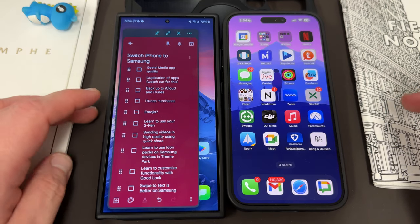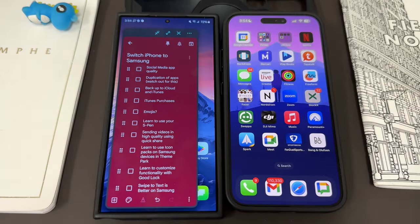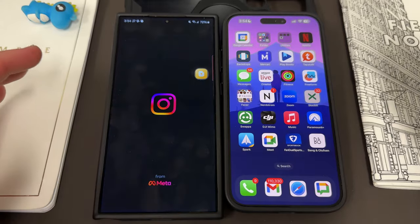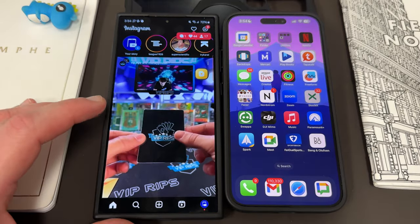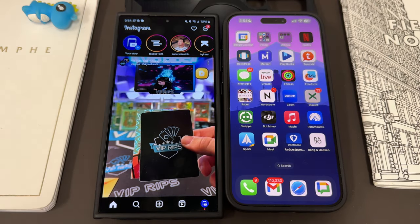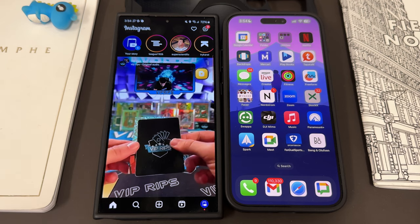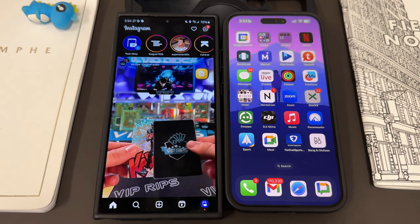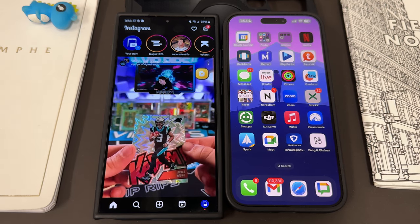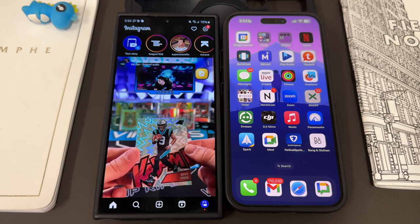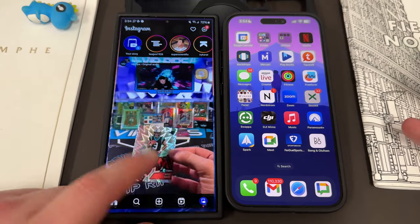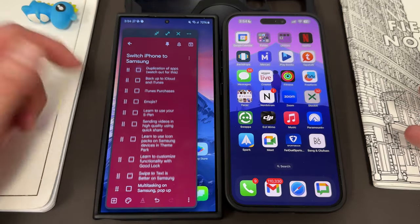Social media quality is something I hear a lot about when people move from iPhone to Samsung. The quality for sharing on Snapchat or Instagram used to be worse on Samsung devices. With the S24 Ultra, Samsung put a lot of effort into making sure that's no longer the case. On Instagram I'm able to share everything and the quality is pretty much the same as on iPhone. That's a problem that existed in the past but doesn't really exist anymore.